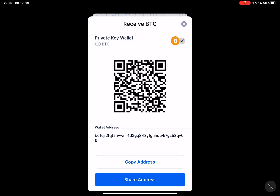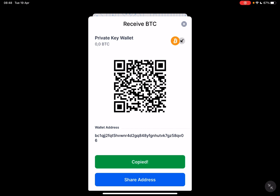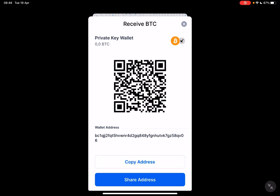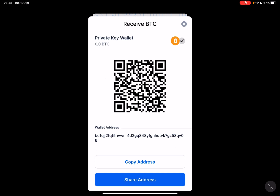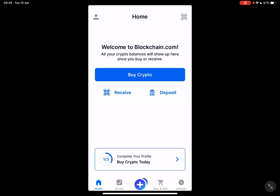You can also use your address to receive Bitcoin by tapping on copy address, which is going to copy your Bitcoin address to receive coins that way. You can also tap on share address if you want to share your Bitcoin address on any messages or social media platforms.